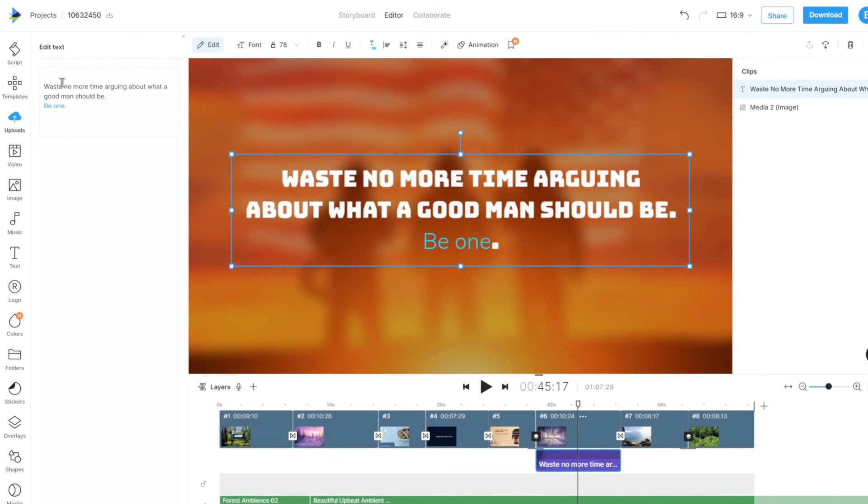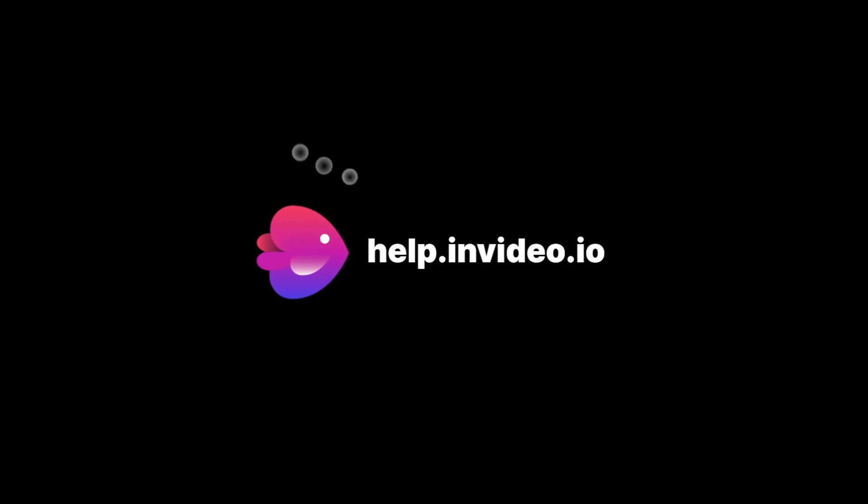If you want to learn more about making the most of InVideo or have any other questions, check out our page at help.invideo.io.